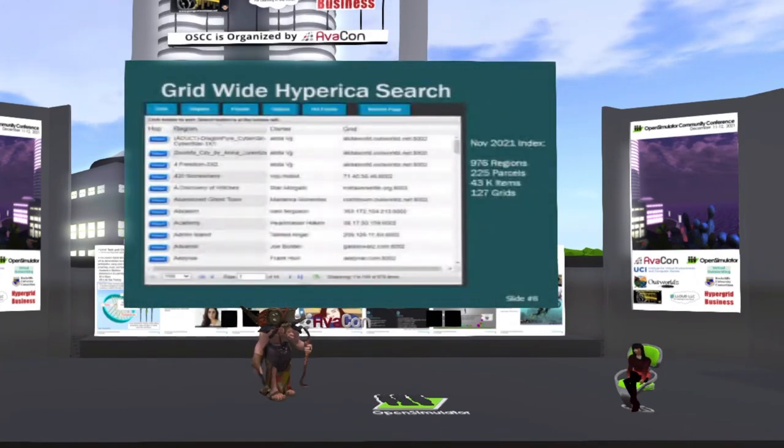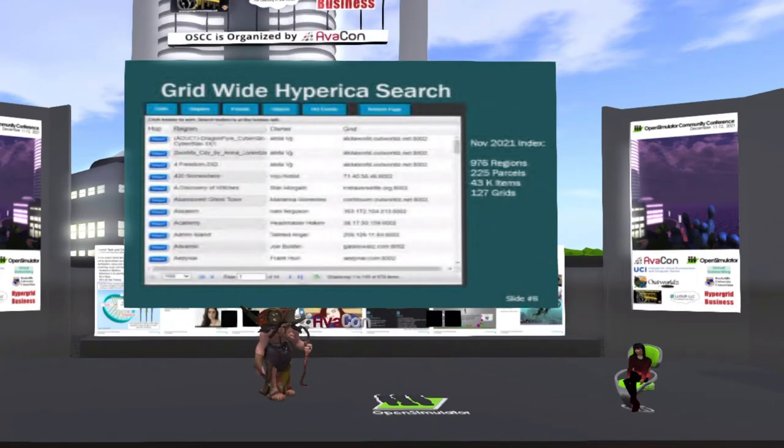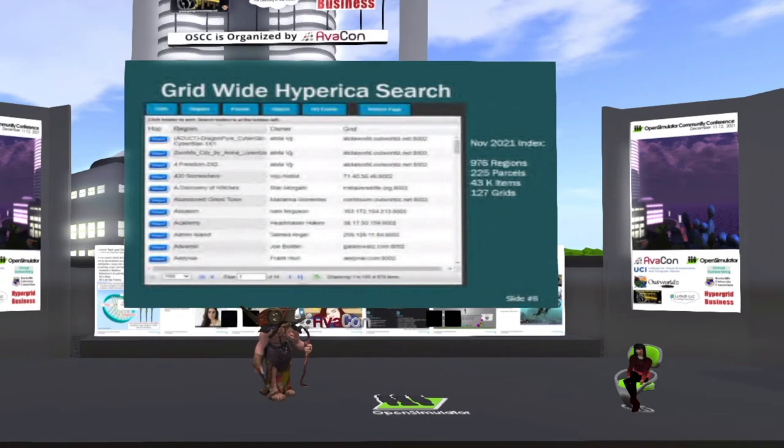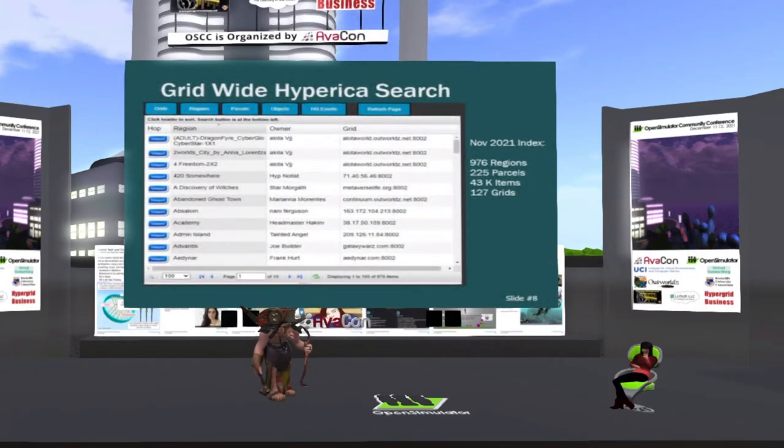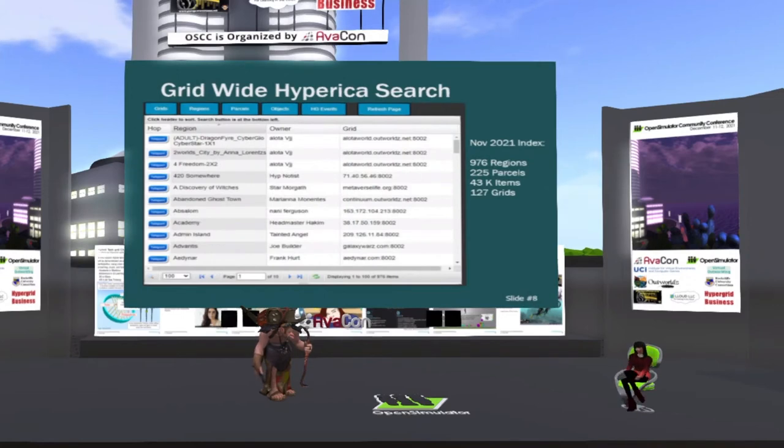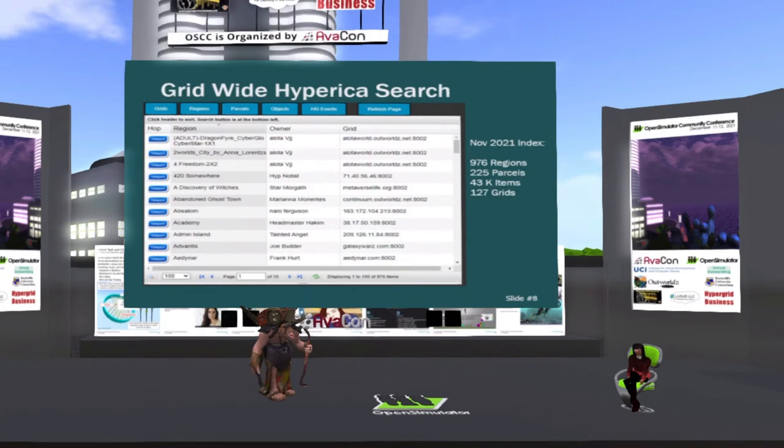Also, I purchased Hyperica sometime back from Hypergrid Business, and I've completely rewritten it and built it into a search engine that works grid-wide. You have to contact me on exactly how to integrate them. You can just change a few lines in your INI, or in the case of Dreamgrid, just click enable,